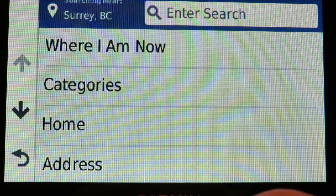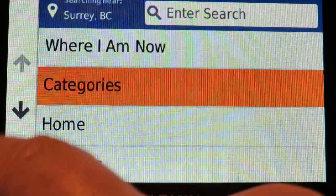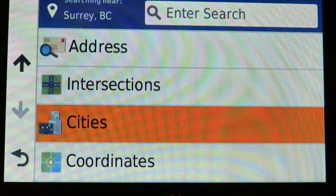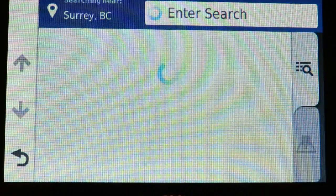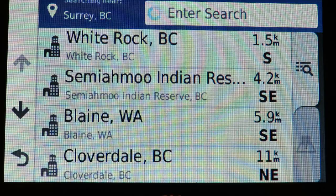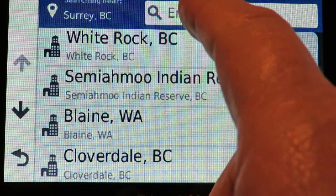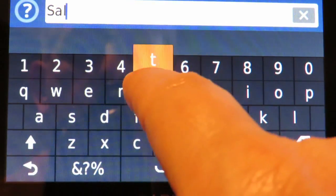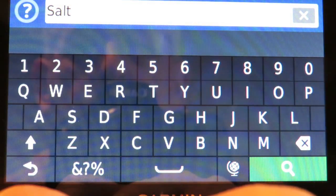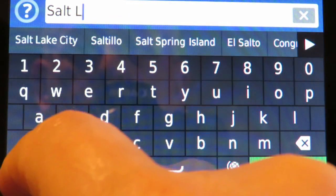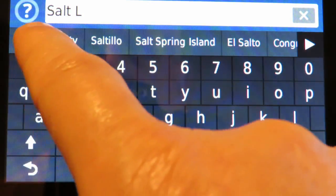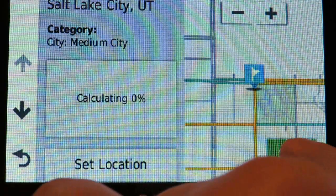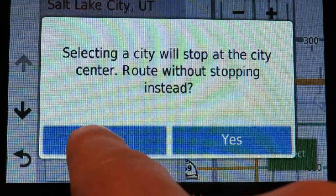Now that I've set my starting location, I'm going to add a couple of intermediate locations. This is going to be a trip around the western United States. I'll go back to cities and type in Salt Lake — S-A-L-T space L — and there's Salt Lake City, Utah. I'll select that as one of my intermediate places.